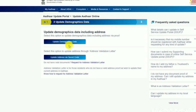We have two options: Updated Demographic Data, or Updated Address or Secret Code. Click on Updated Demographic Data.